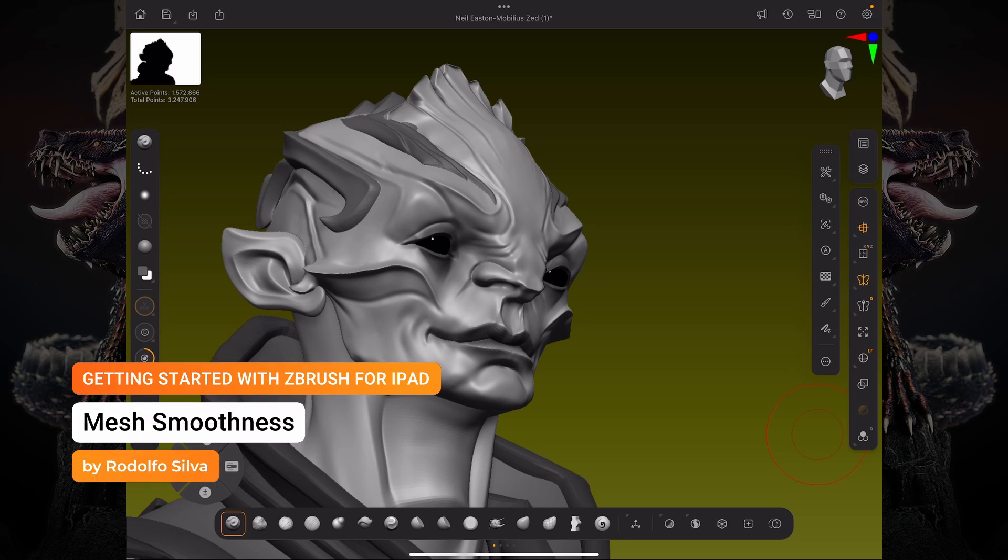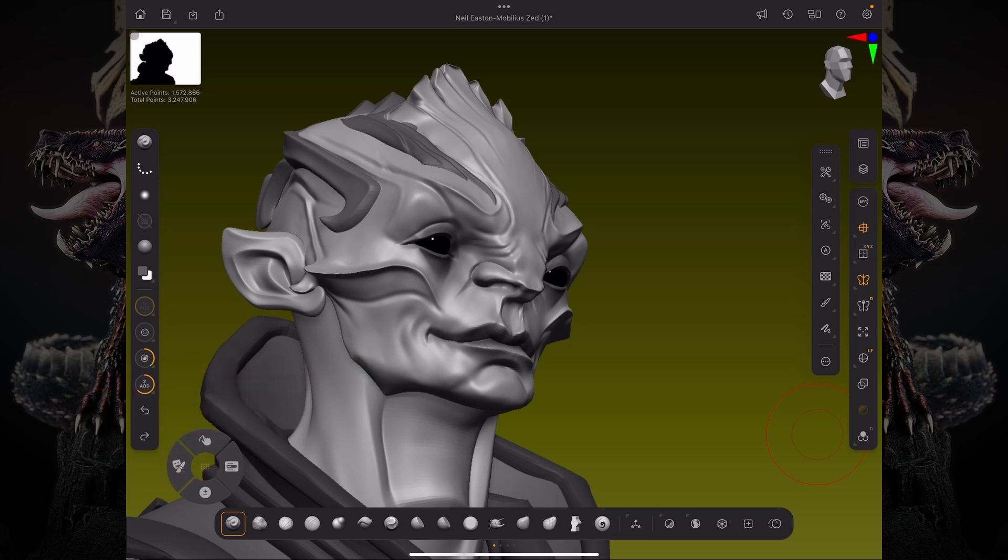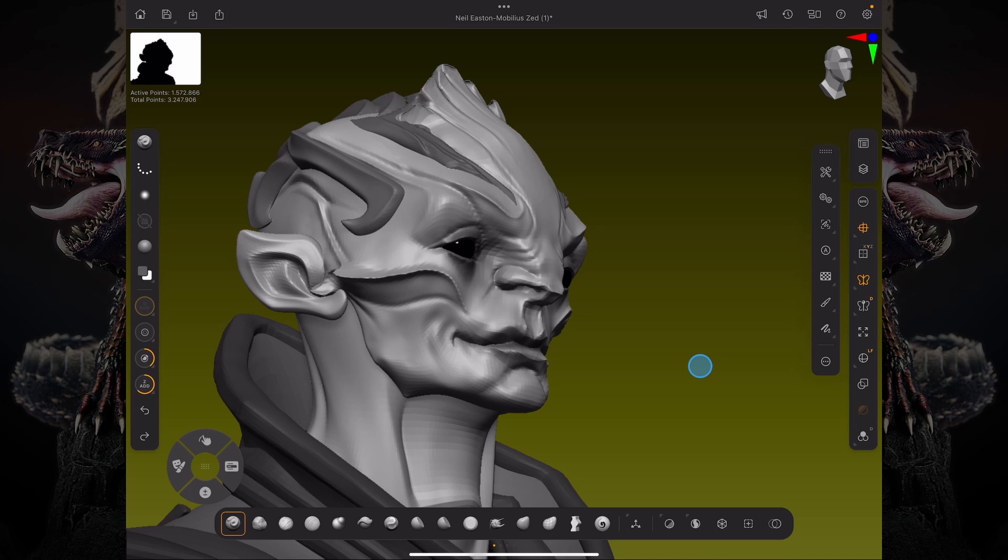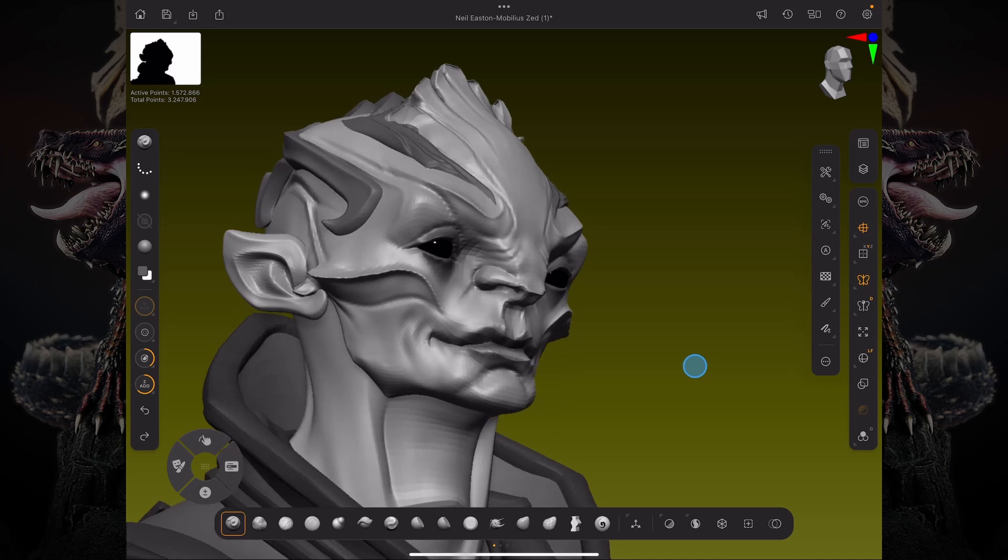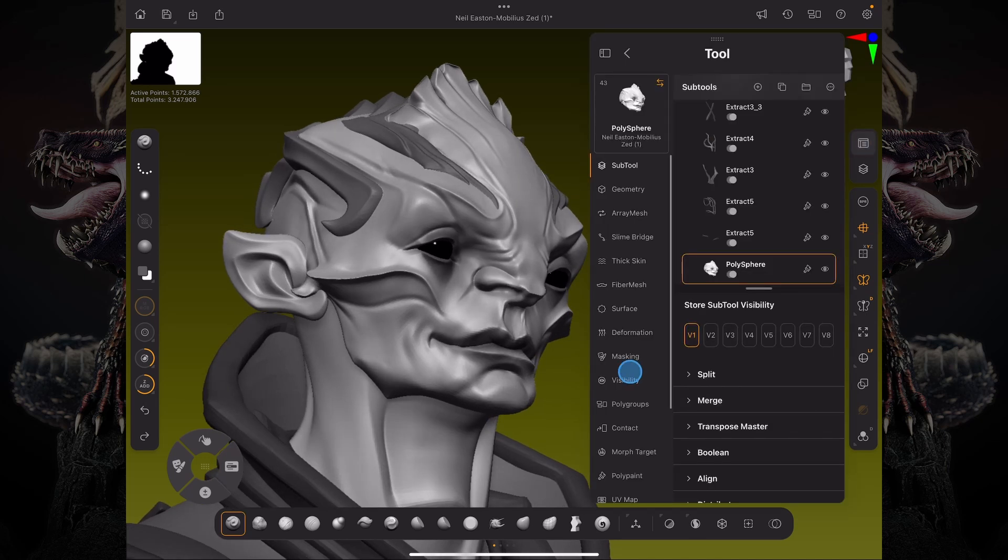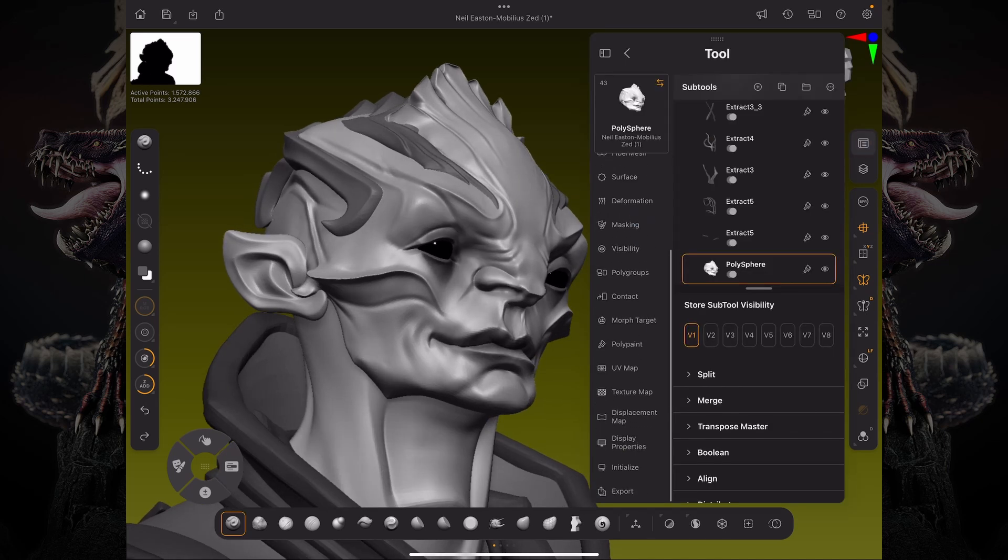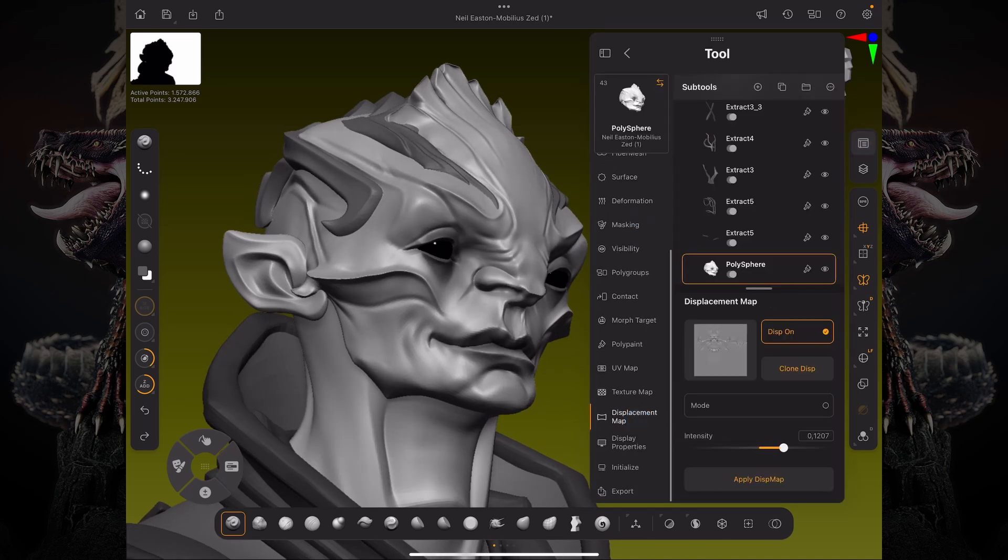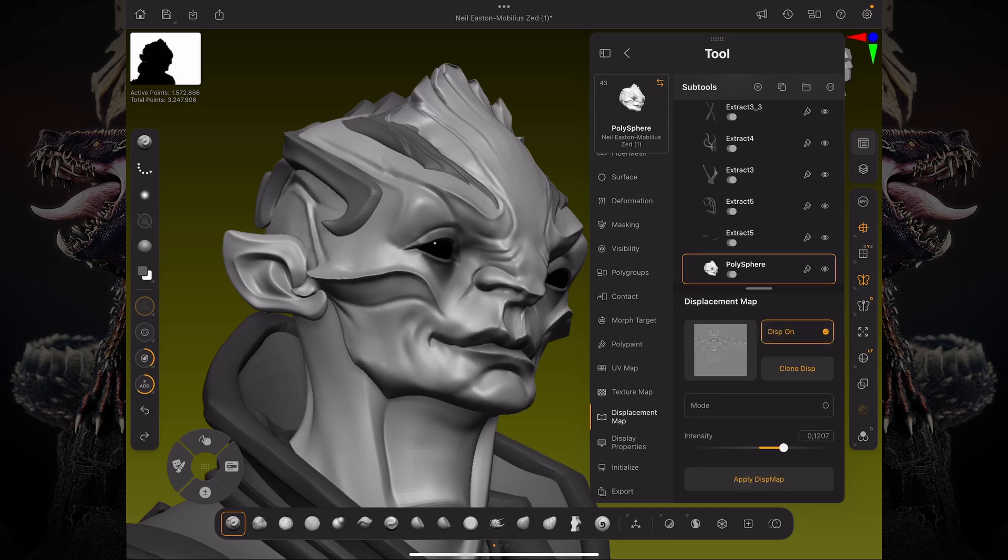Hello, my name is Rodolfo Silva, and let's talk about displacement maps and mesh smoothness. So I have this model here from Neil Easton. And as you can see, if I go down under my tool palette, under displacement map, you can see we have a displacement map on.